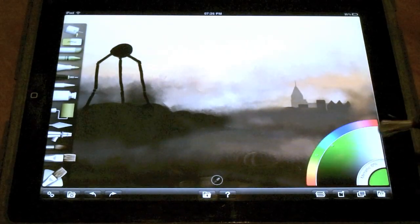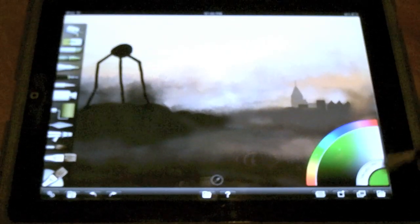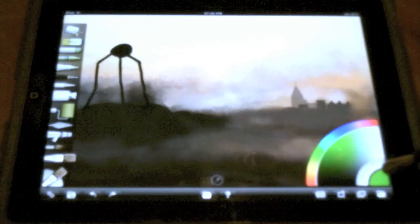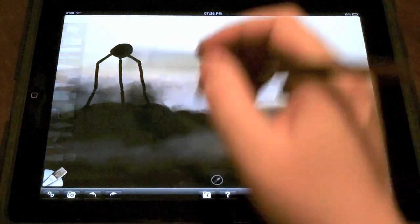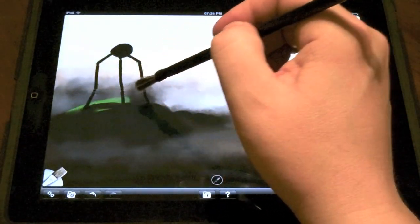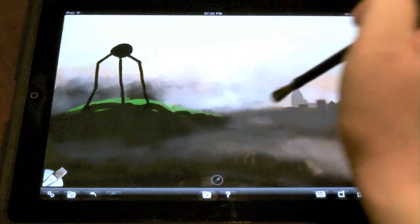As you can see here, you can even use the Nomad brush to operate the user interface on the iPad. Works for pretty much every application we've tried and feels quite natural. Getting that perfect brush stroke is just that much easier with the Nomad brush.